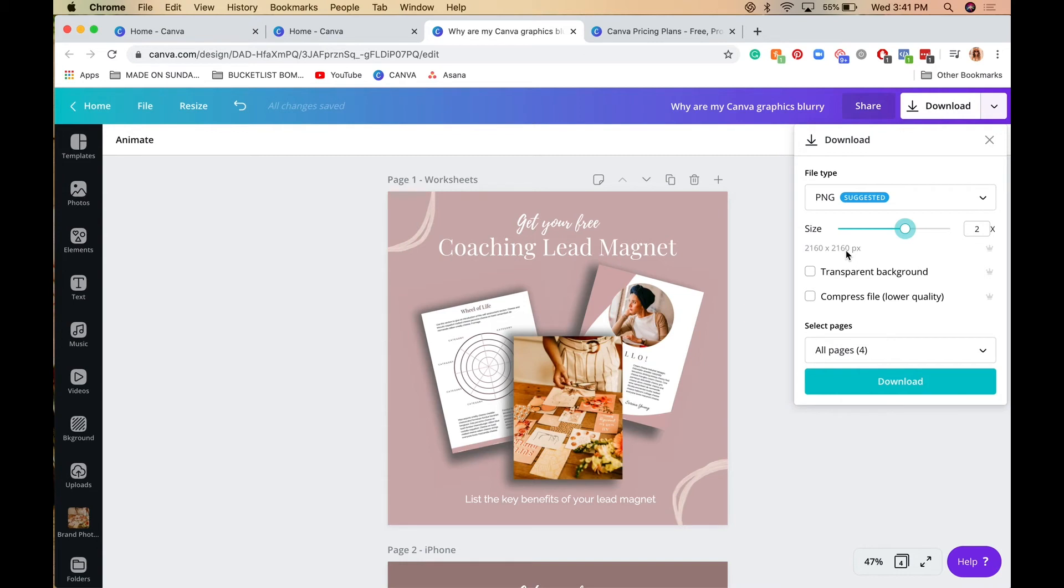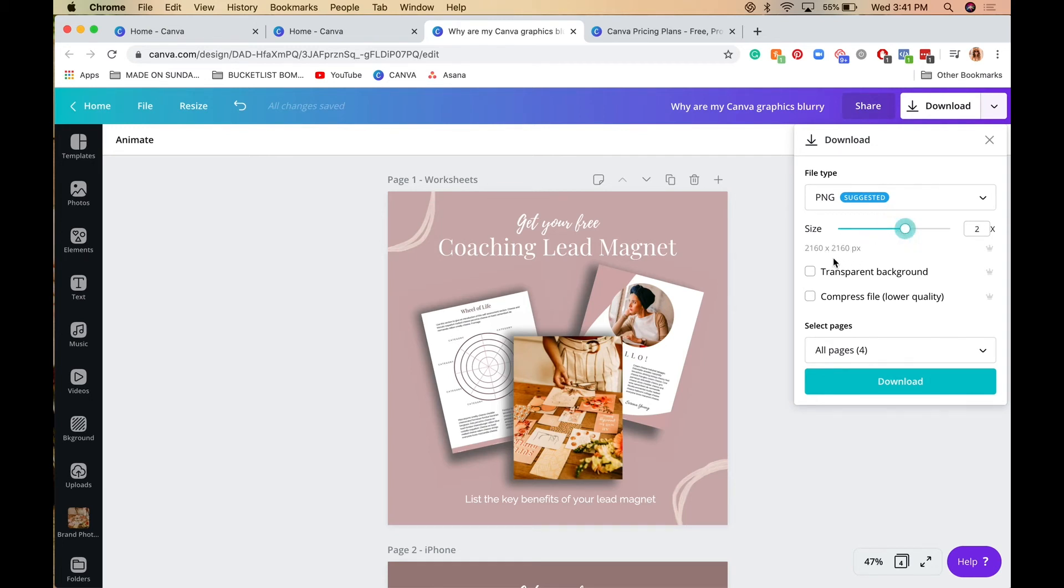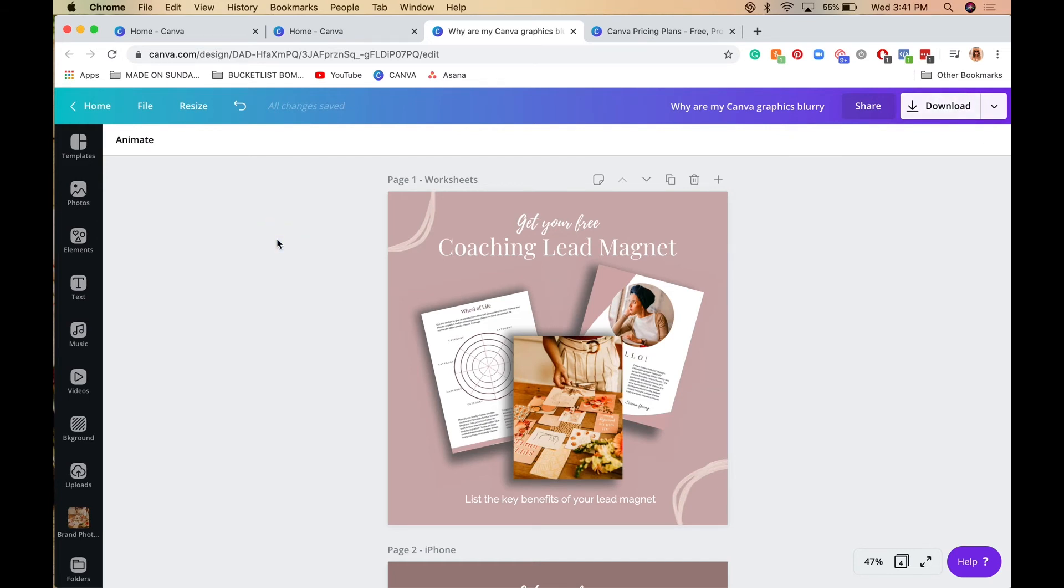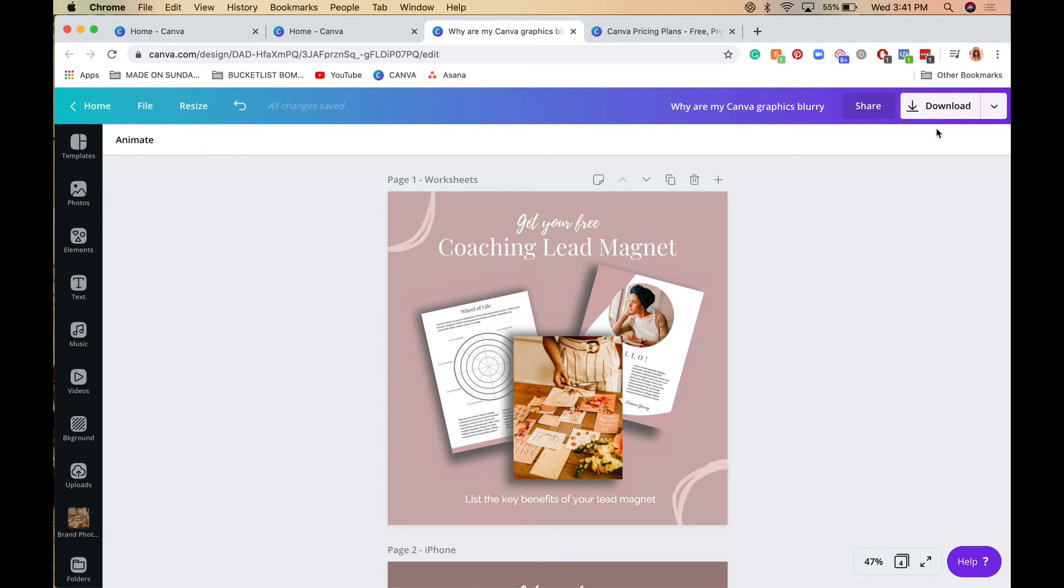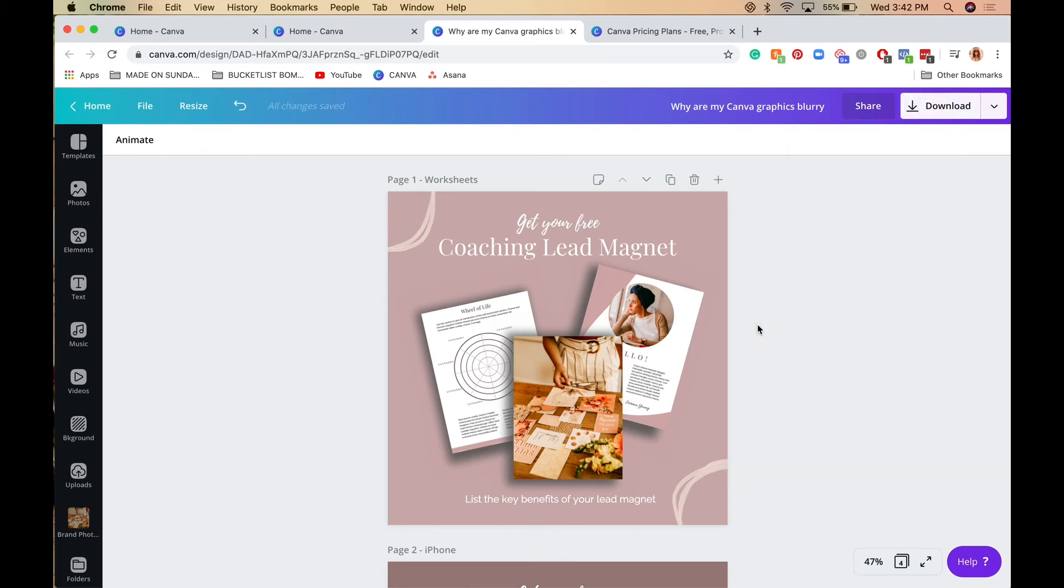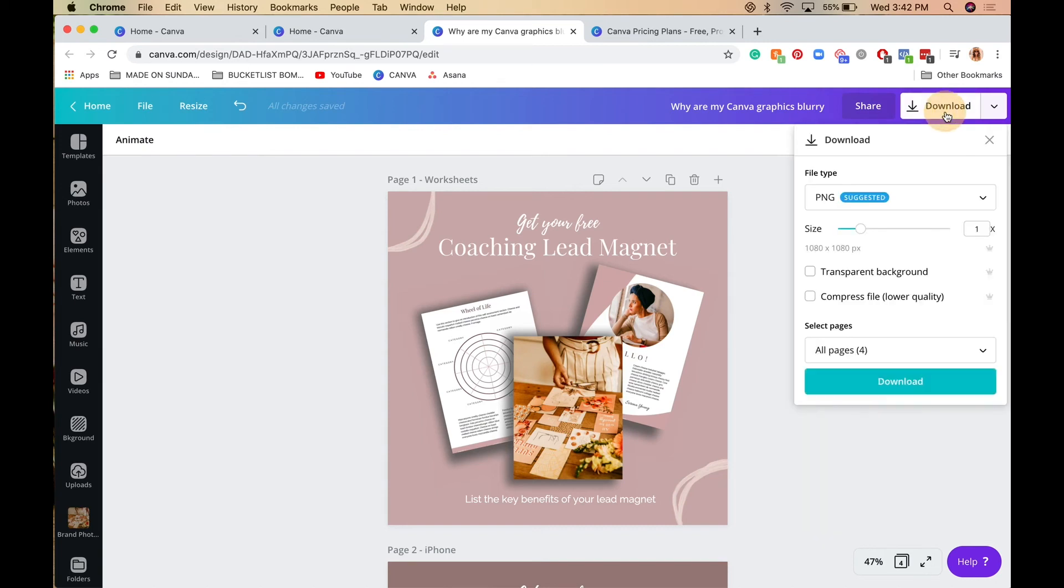But if you don't have Canva Pro, you can create a custom graphic with these dimensions: either 1620 by 1620 or 2160 by 2160. Create a custom graphic on Canva with those dimensions, then create your Instagram posts and save in PNG format. This is the last option—if you create it at 1080 by 1080 with high definition photos and it's still blurry, double the dimensions and that should solve your problem.